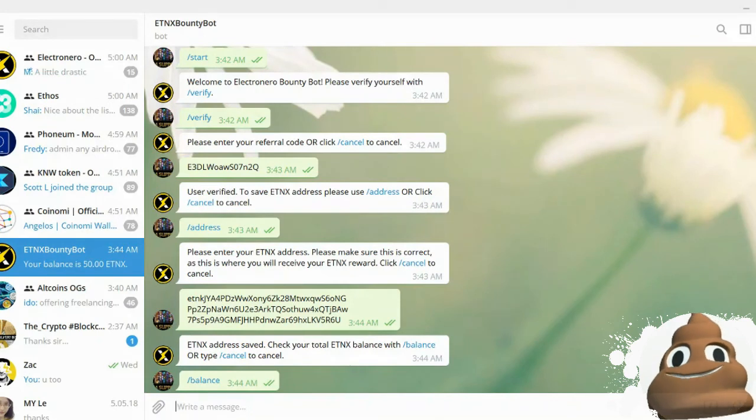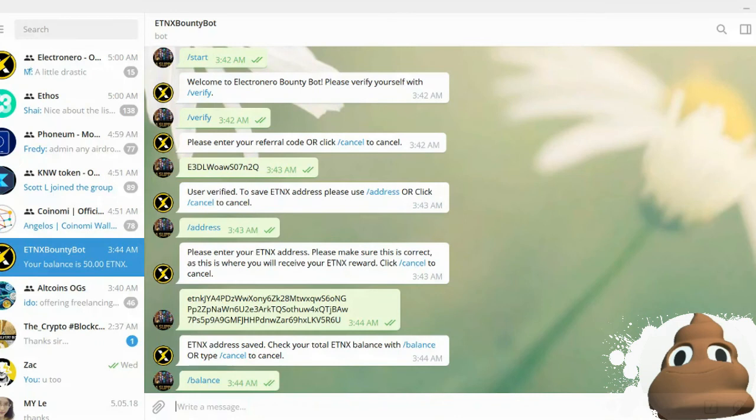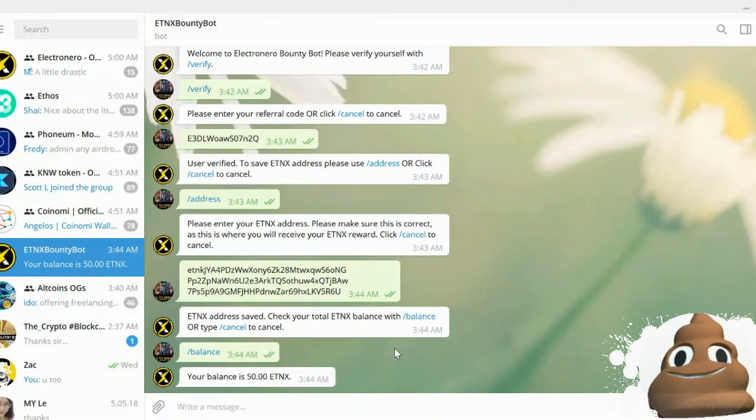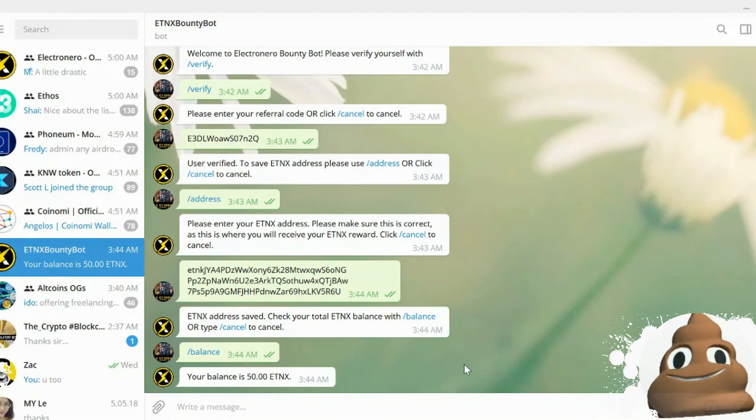And then you will paste it here onto Telegram to tell the bot that's the address. Once the bot has that, you can check your balance because the address has been saved. When you click that, you'll see that you have a balance of 50 ETNX.